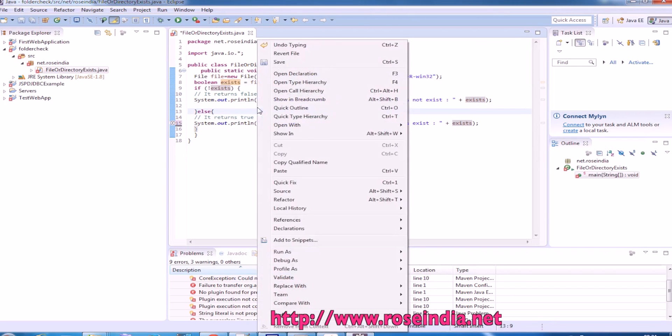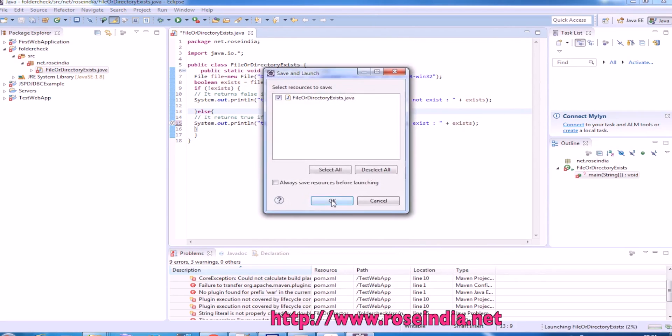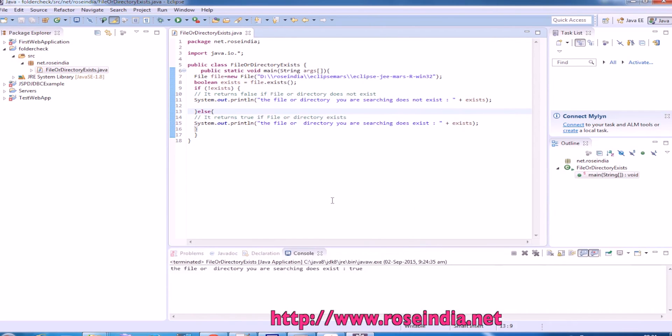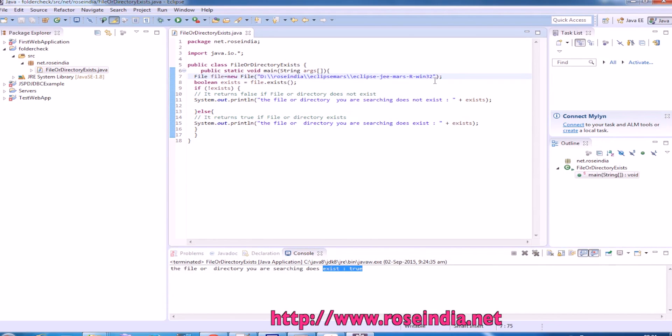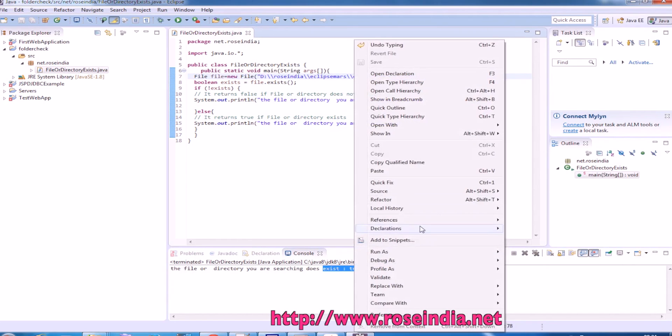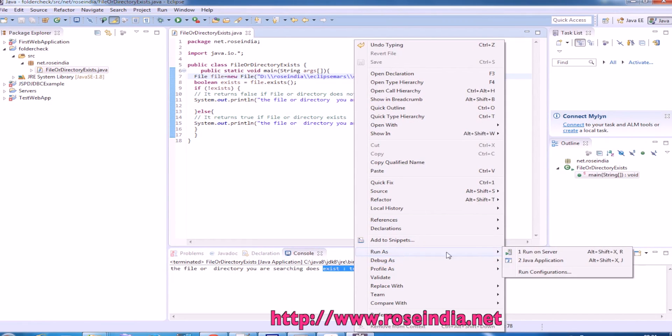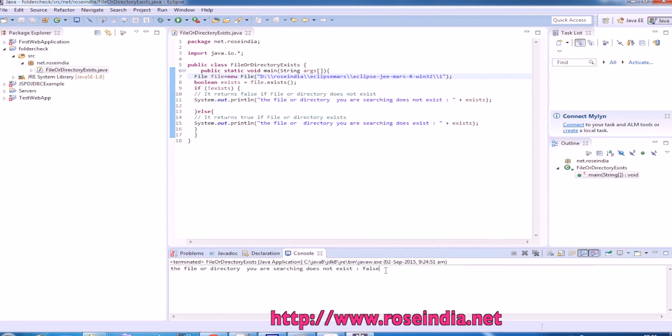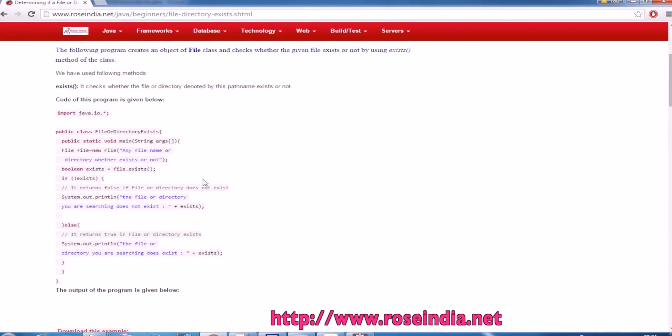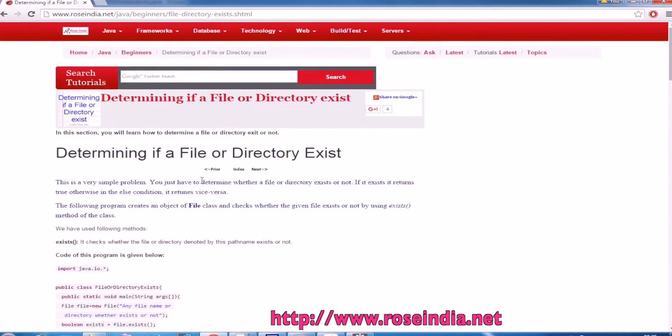Run as Java application, and it is saying file or directory exists. If you change something, now it will say file does not exist. So this way you can check if file or directory exists.